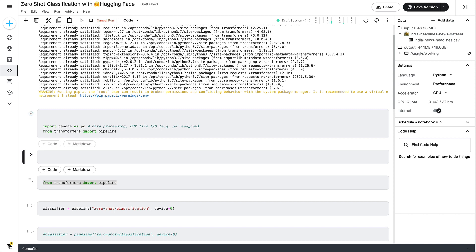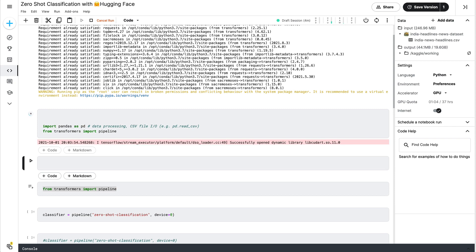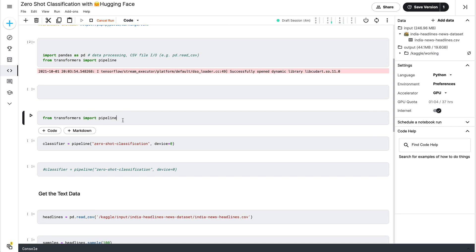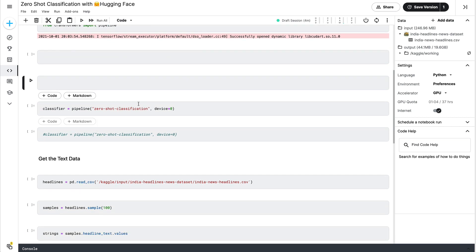You need two libraries: pandas to read the dataframe and headlines, and the Pipeline class from the Transformers library. Import pandas with the alias pd and from transformers import pipeline. Once those are successfully imported, you have to create the pipeline. If you've used Hugging Face before, you'll know you can create pipelines for classification, summarization, and many other NLP tasks.